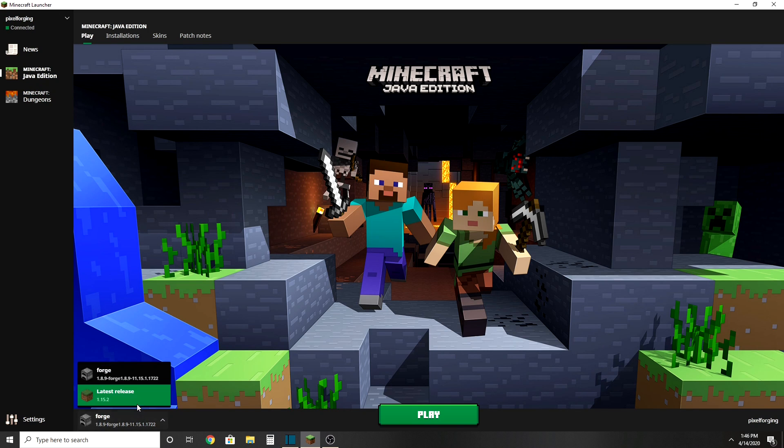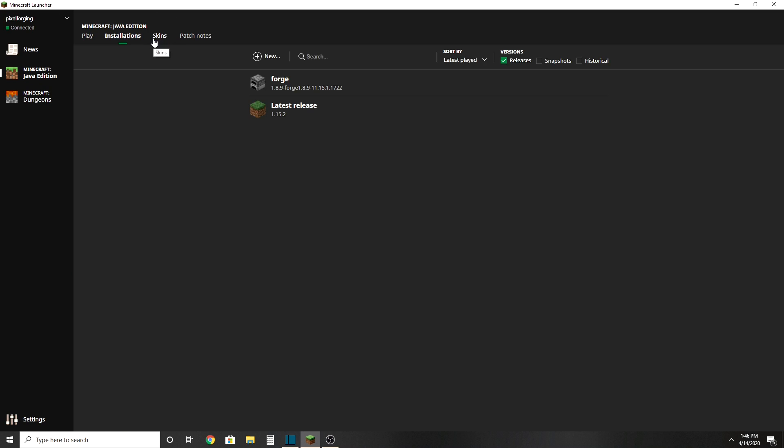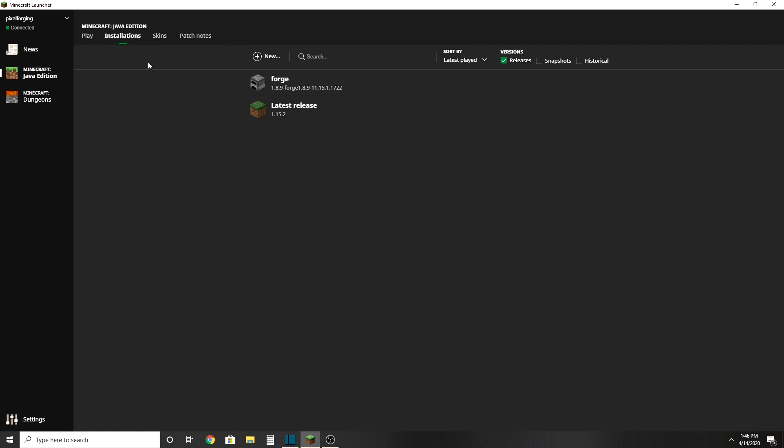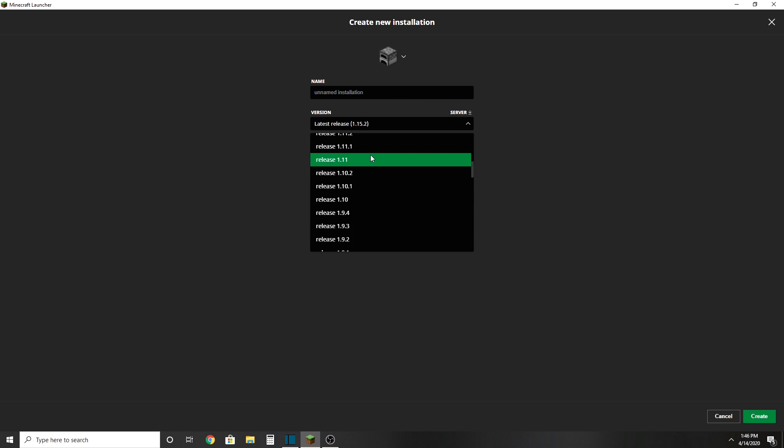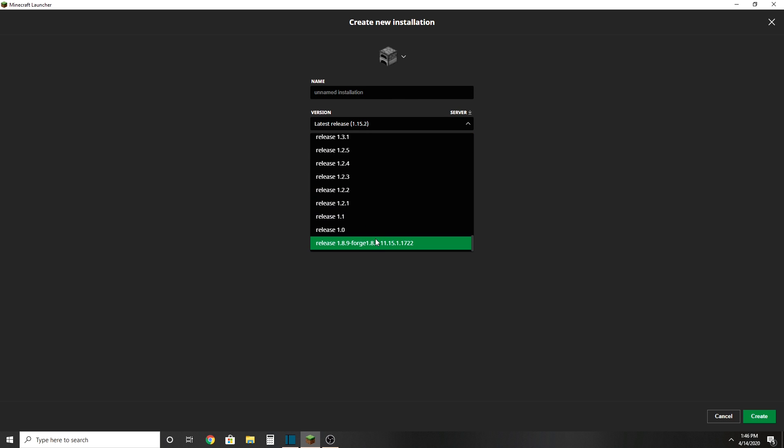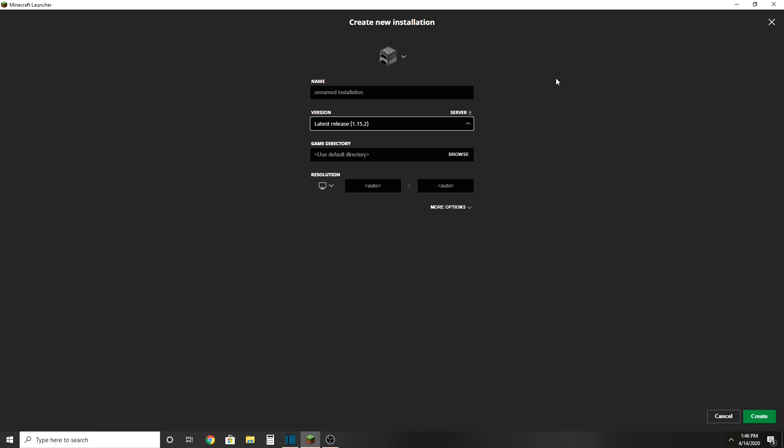And Optifine should be in here. If I add like New and then maybe... I don't know. We go to Optifine 1.8.9. No, we don't. But that's okay because I don't really care. Cancel.